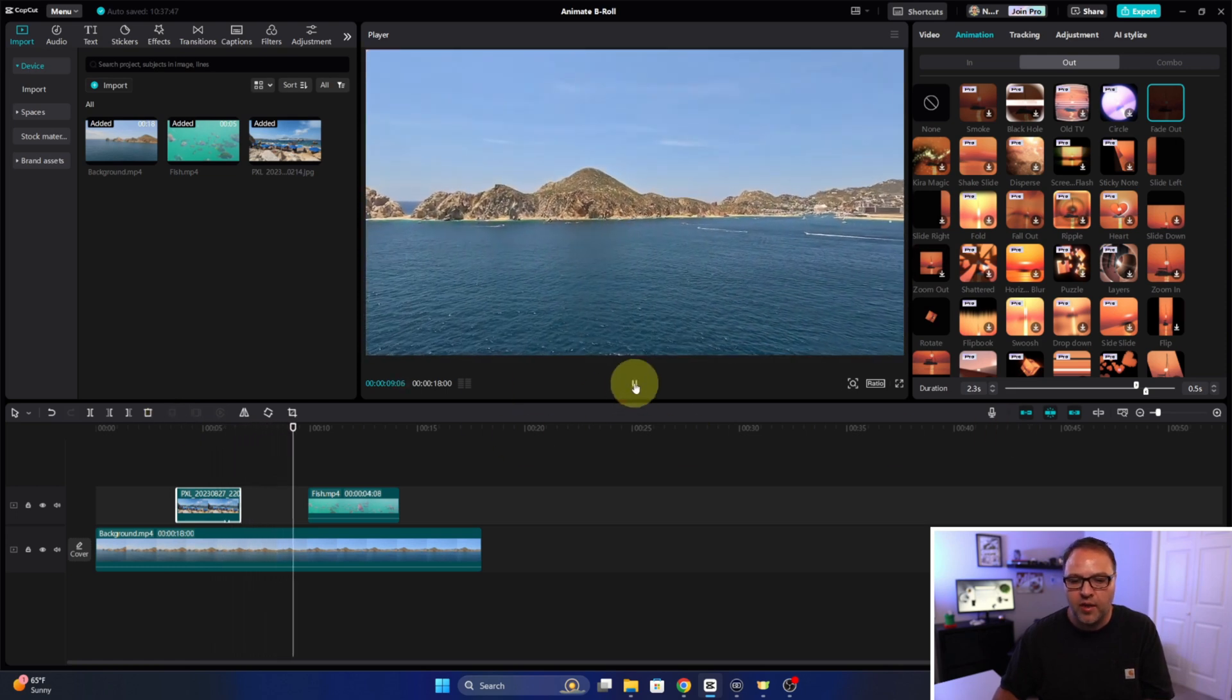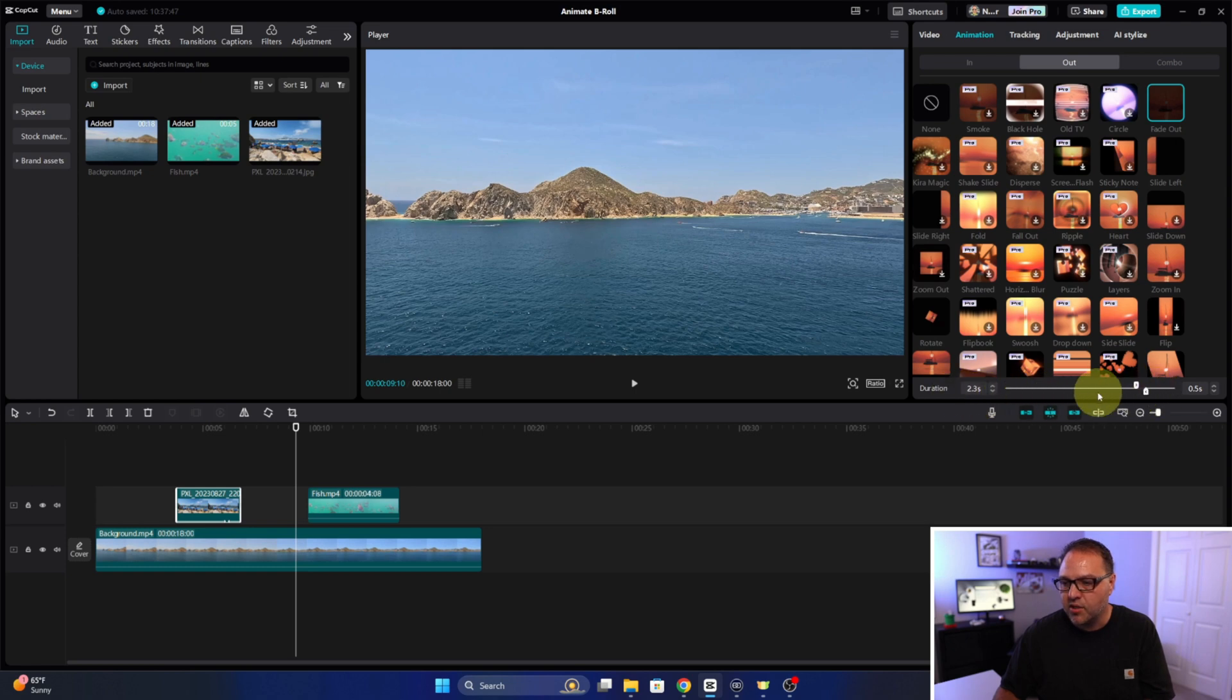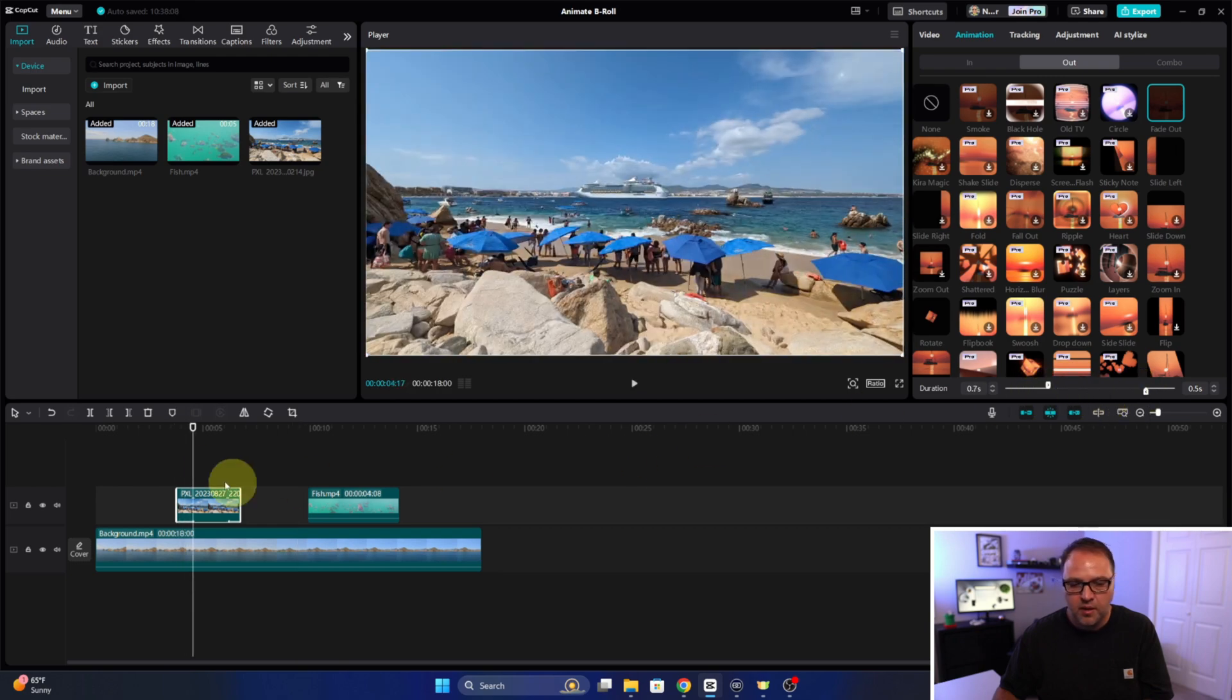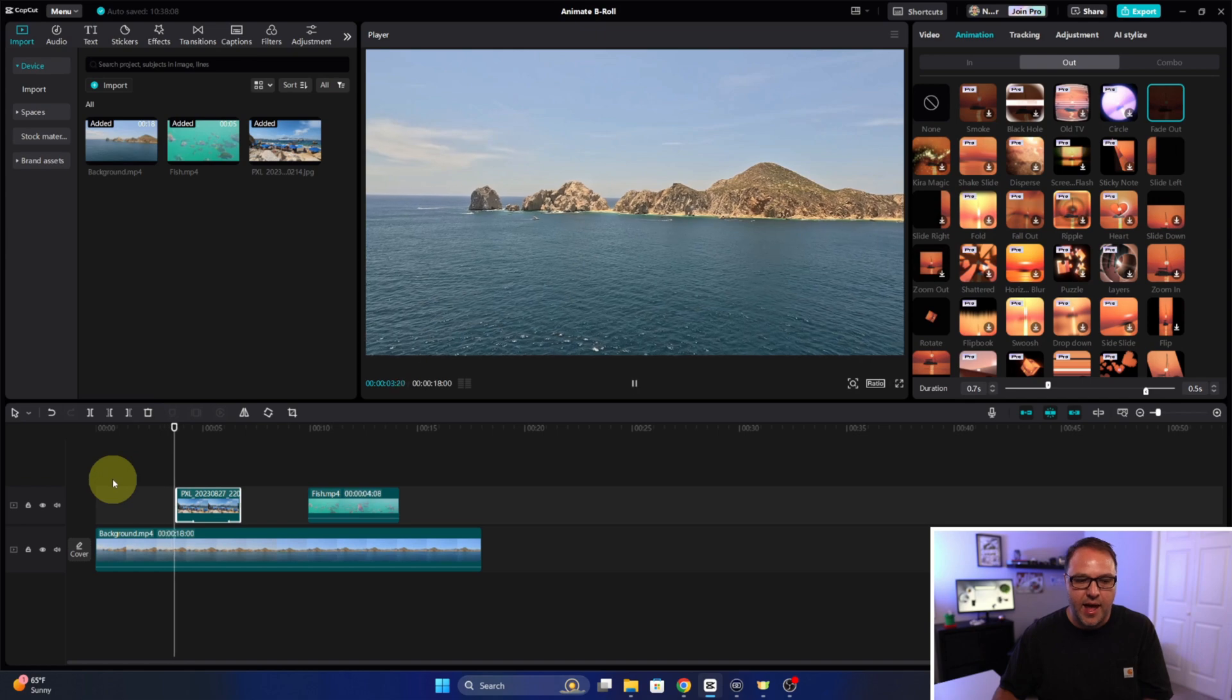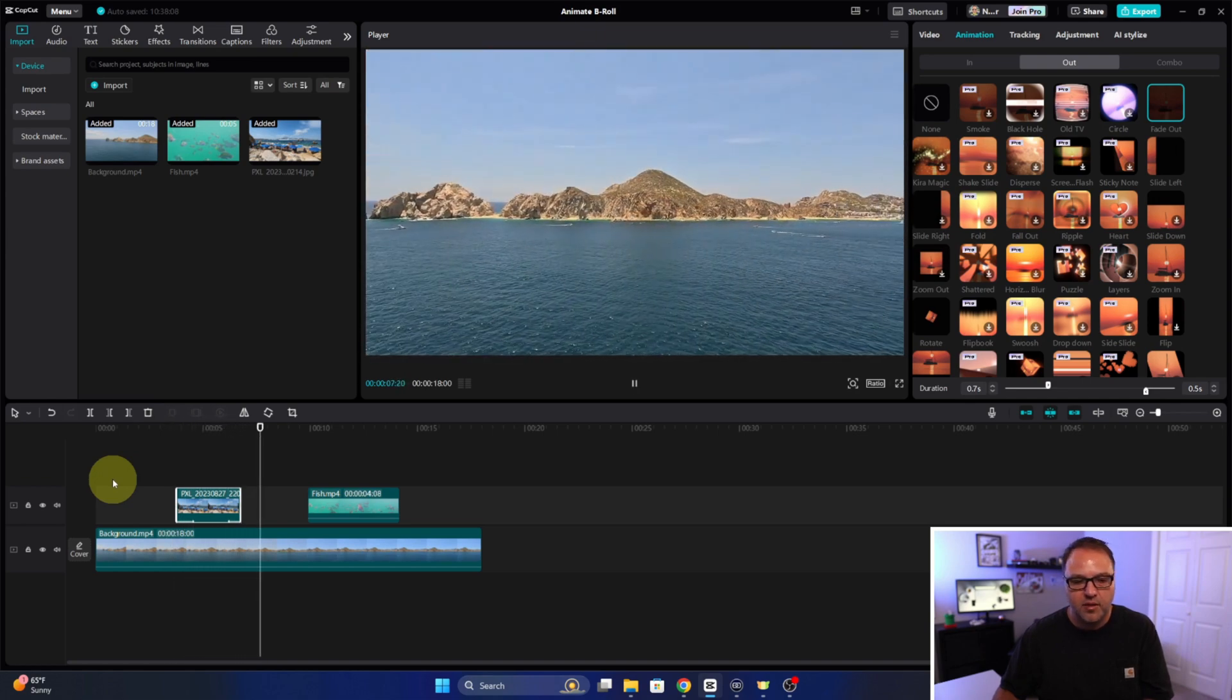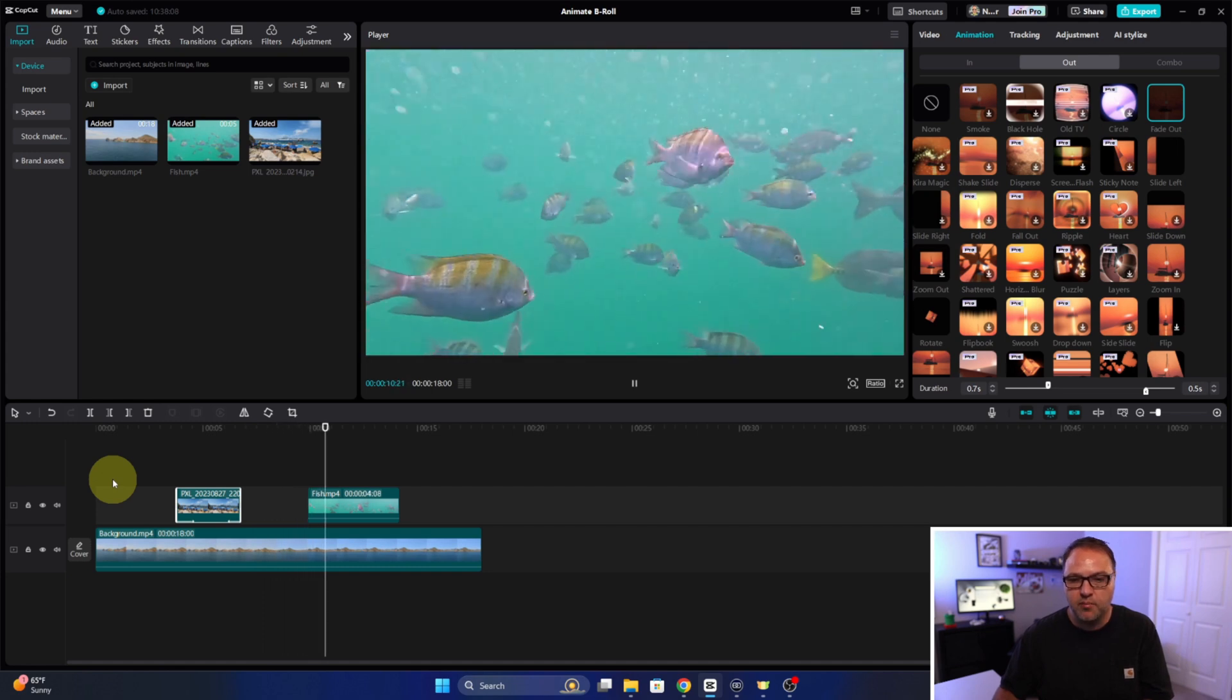I do want to shorten that, so if I go over here to the right you can see that there's the durations here. I can adjust the duration here so it's not so long. So now when I play it, you can see the animation is much shorter and then it fades out. So that's how you would add the animations to the photo.